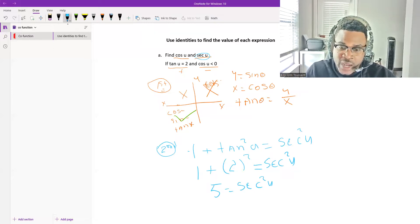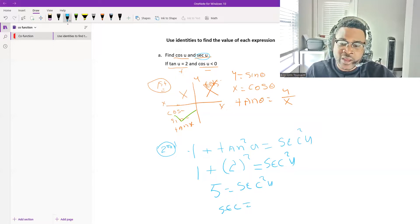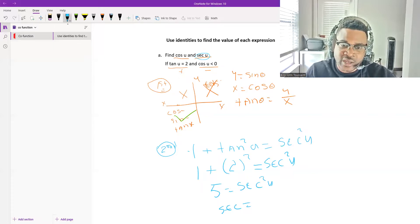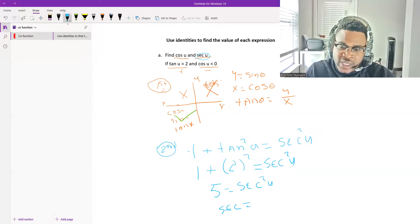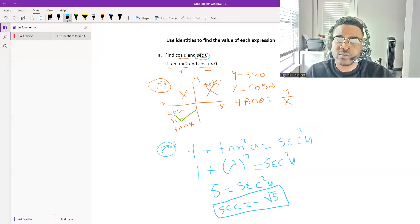We need to take the positive or negative square root of 5. The sign of secant in the third quadrant is negative, so secant of u equals negative square root of 5. We are done finding secant.